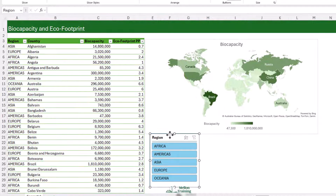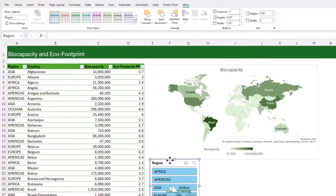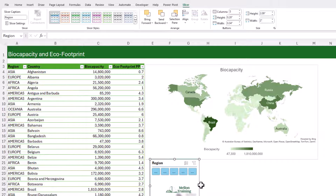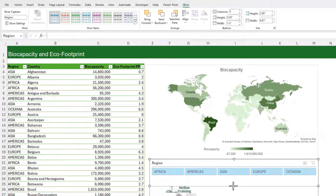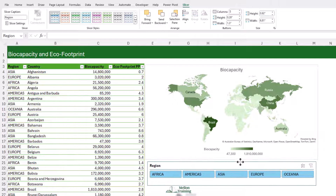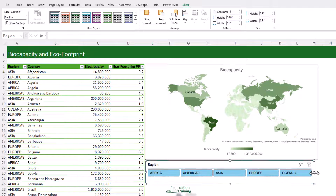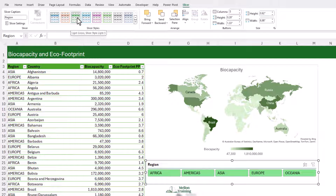From the Slicer tab, I like to change the number of columns to fit it neatly below the map chart. You can also format it — with the slicer selected, you get a Slicer ribbon with a gallery of slicer styles, similar to tables. I'm going to go for the green one.